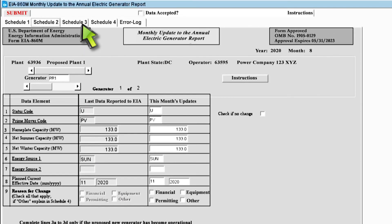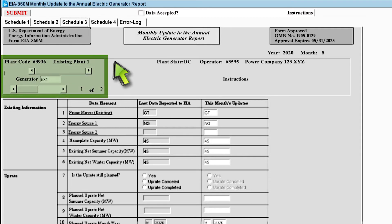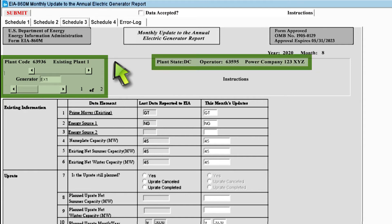Now that we've covered Schedule 2, let's move on to Schedule 3. Remember that you only need to complete Schedule 3 if you are reporting for a plant that is undergoing an uprate, a derate, a repowering, a retirement, a combination of these modifications, or any other modification. Similar to Schedule 2, Schedule 3 has the plant code and name in the top left, with two toggle bars below them and operator information in the top right.